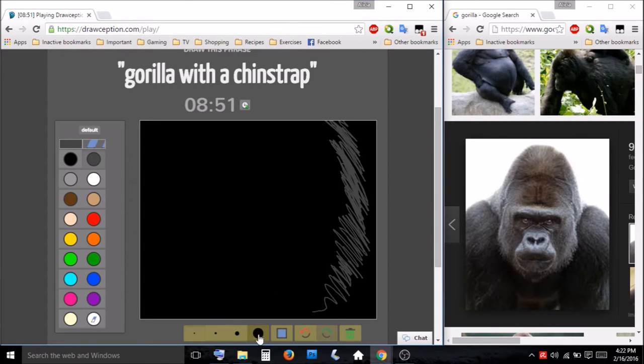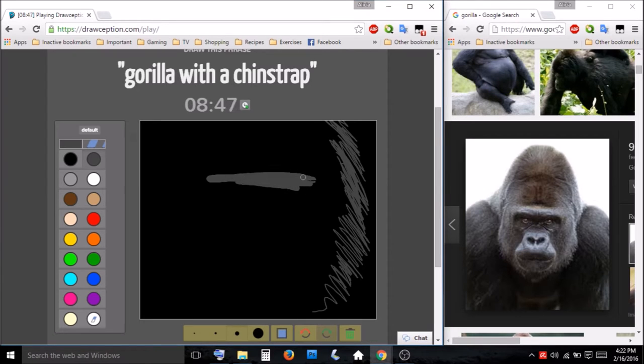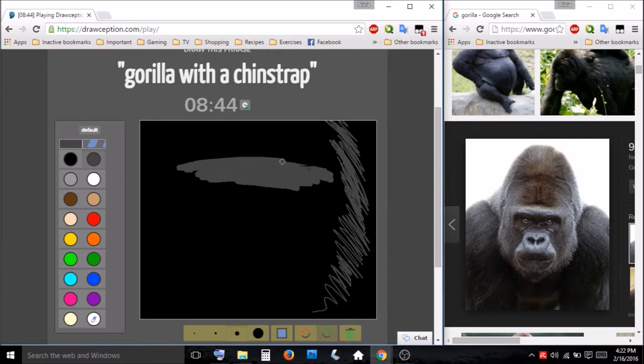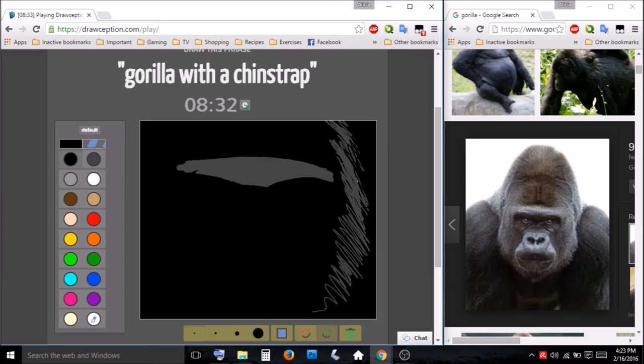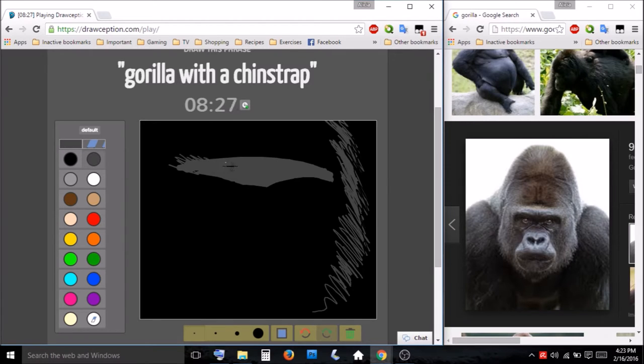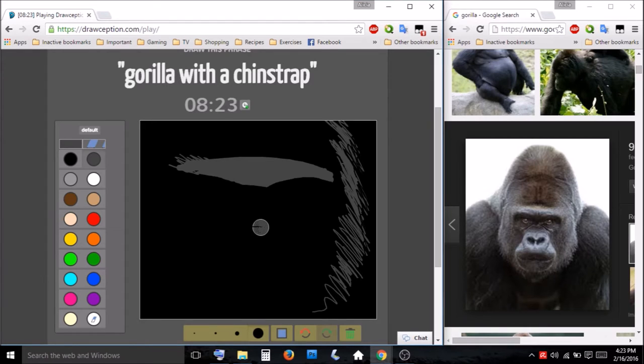Want to go ahead and get his brow in here. Make sure I have enough room for his chin, which is important.